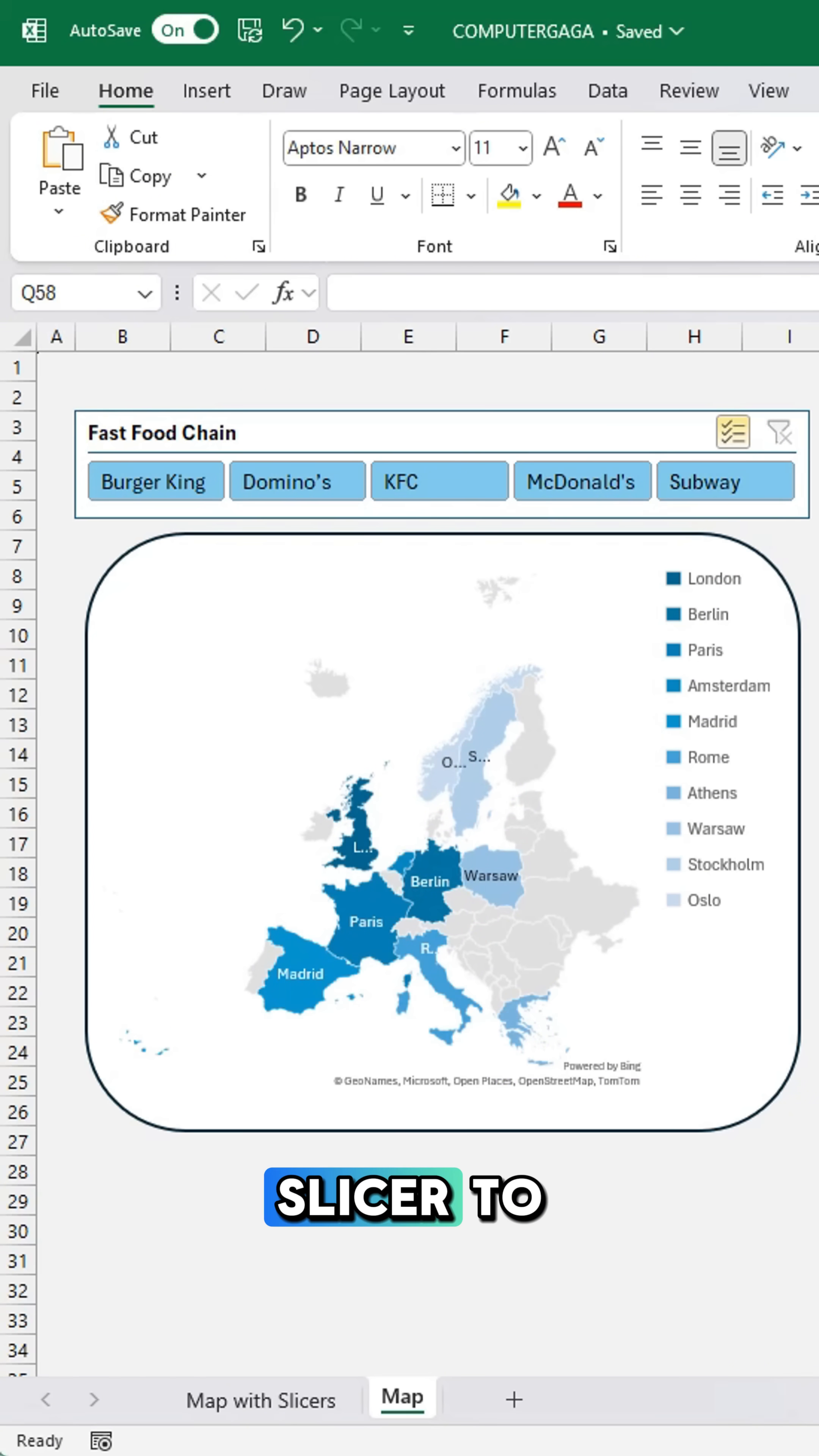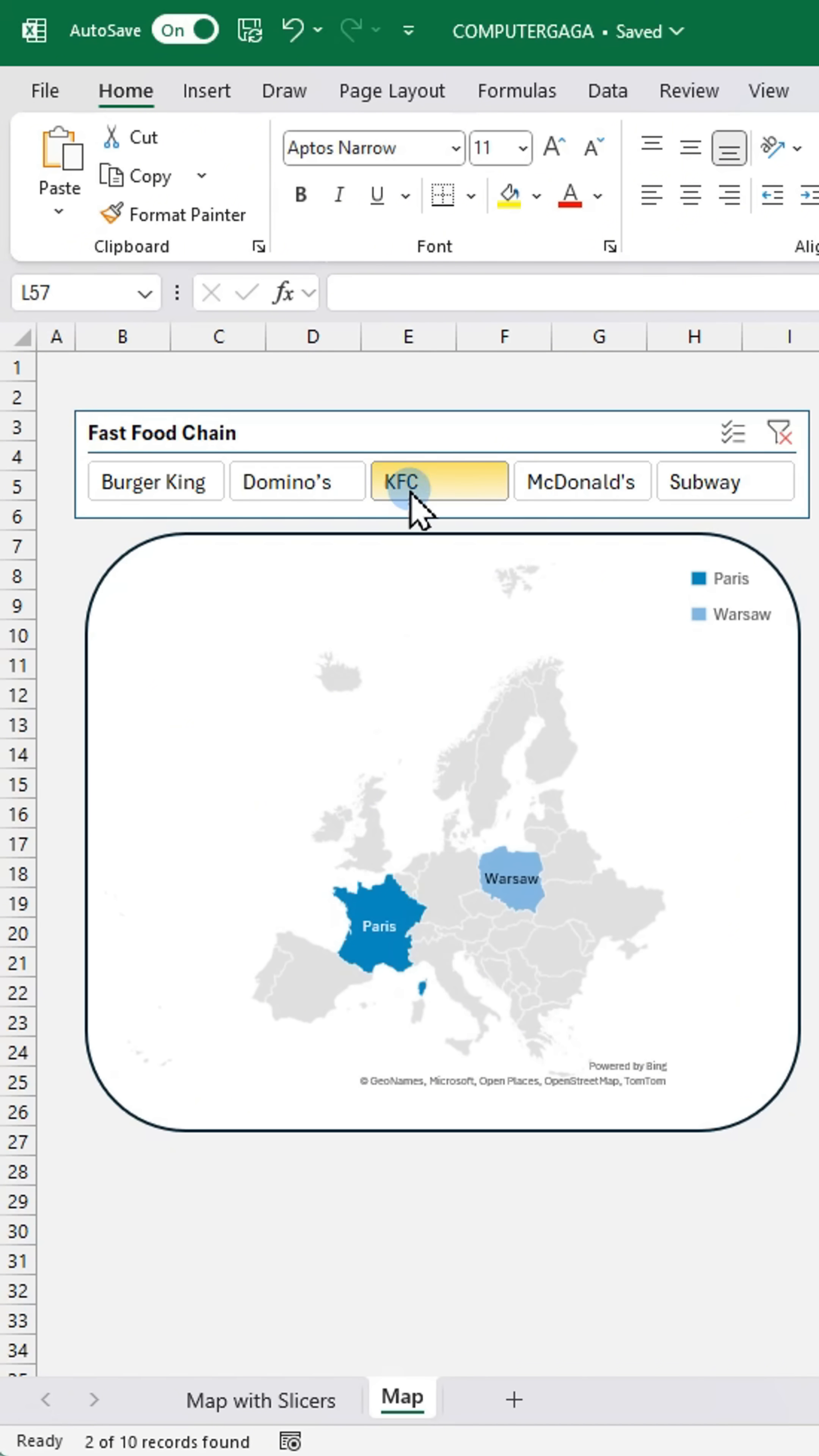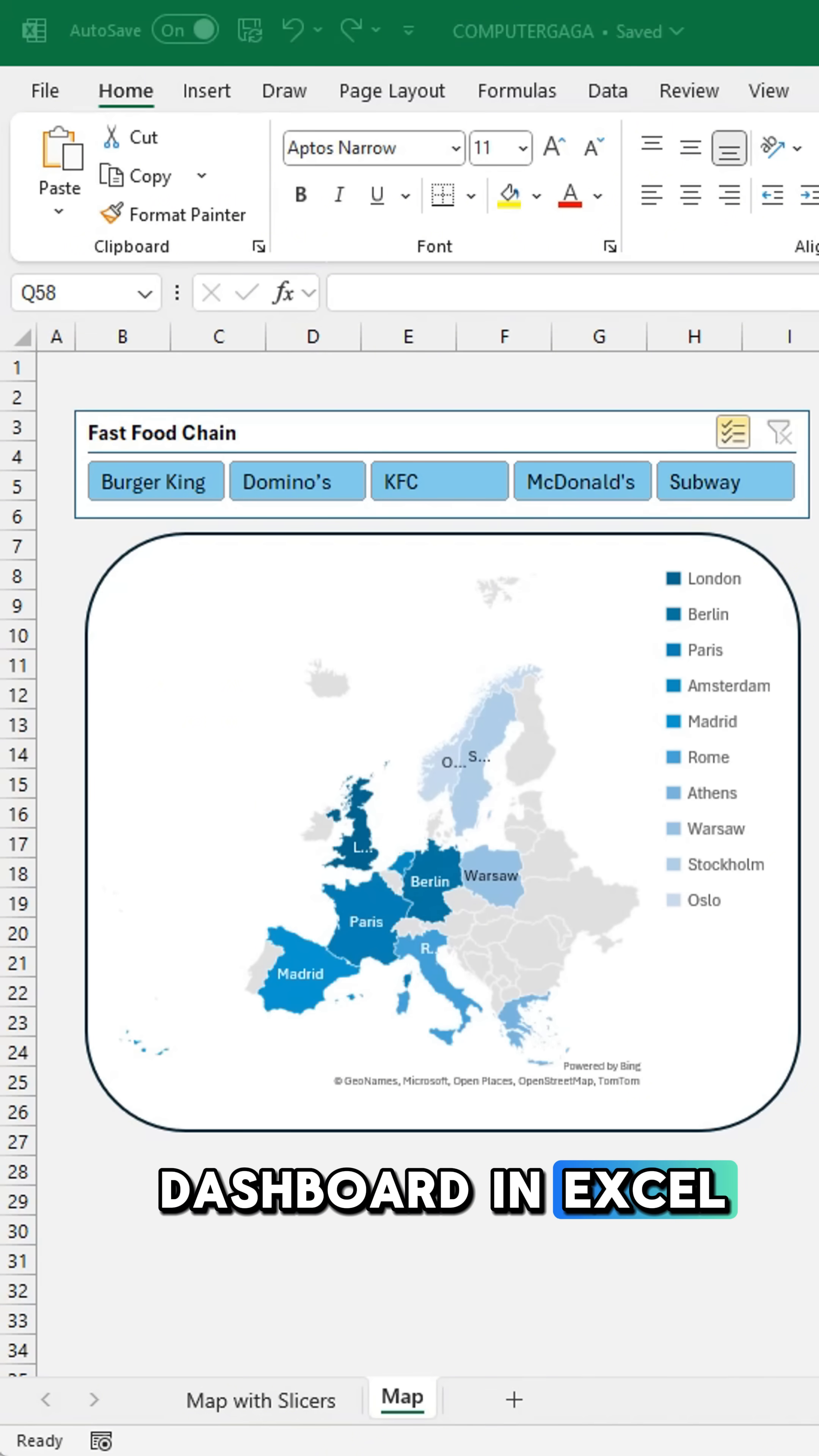Now click the slicer to filter and watch your map respond instantly. That's how you create a dynamic interactive dashboard in Excel.